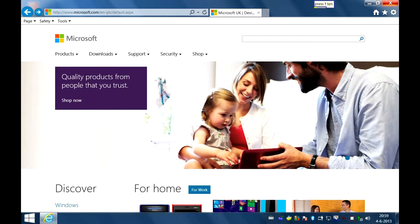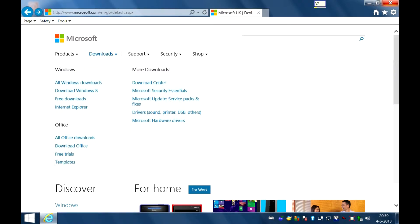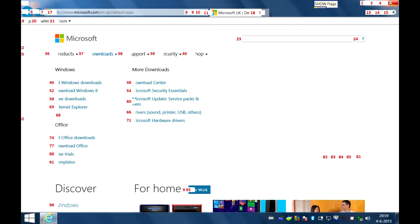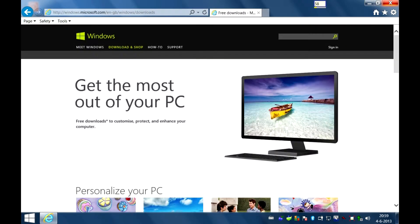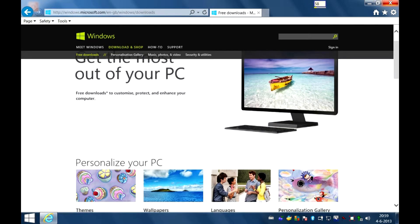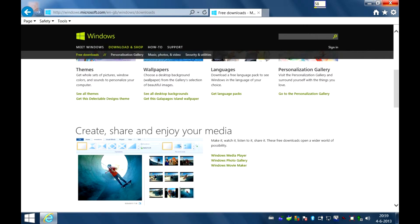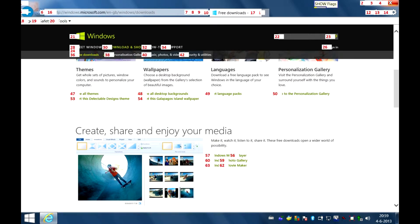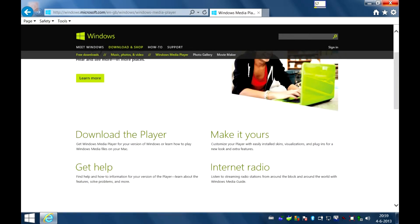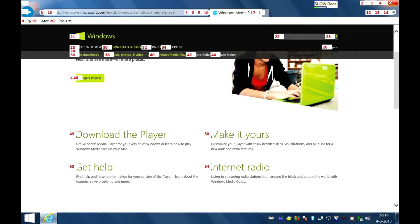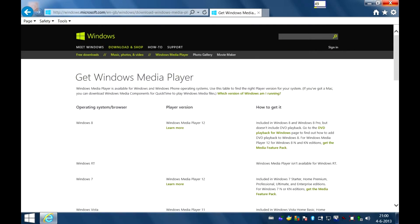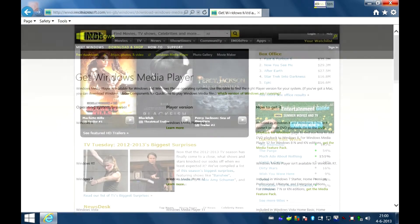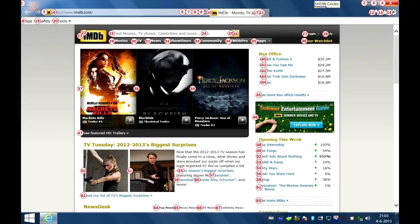Show numbers. 45. Show flags. 37. Show flags. 58. Show flags. 57. Show flags. 49. Show circles. 23.